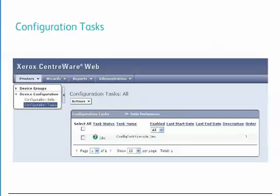From the Actions pull-down menu, configuration tasks can be created, edited, started, stopped, and deleted.